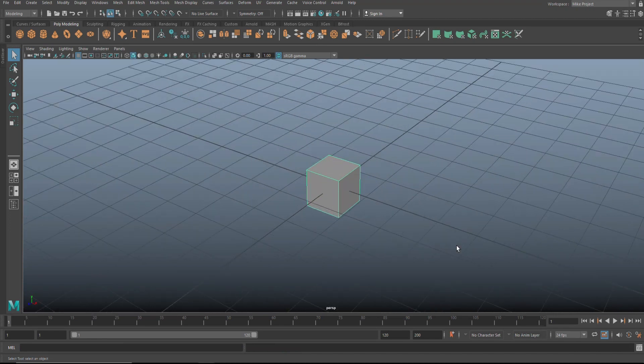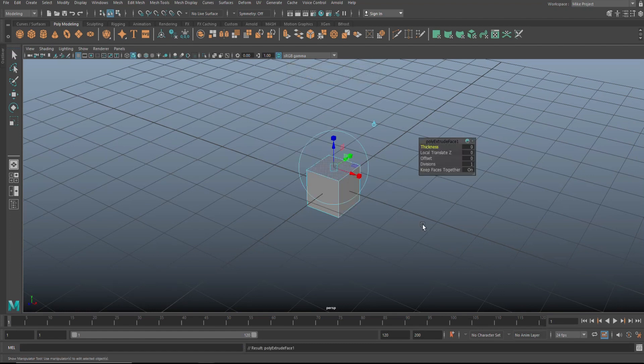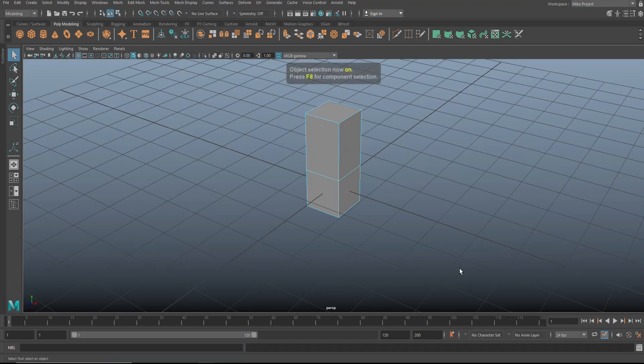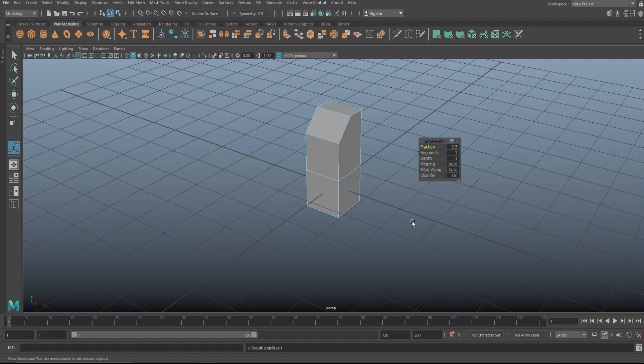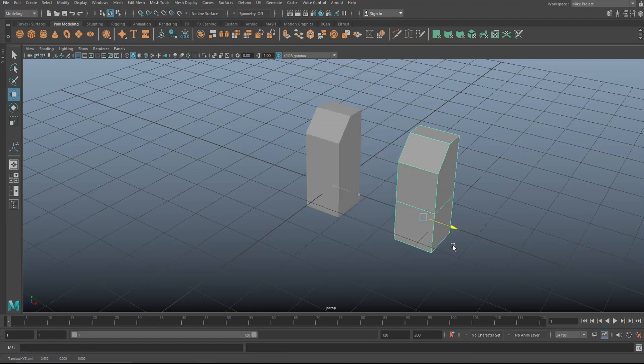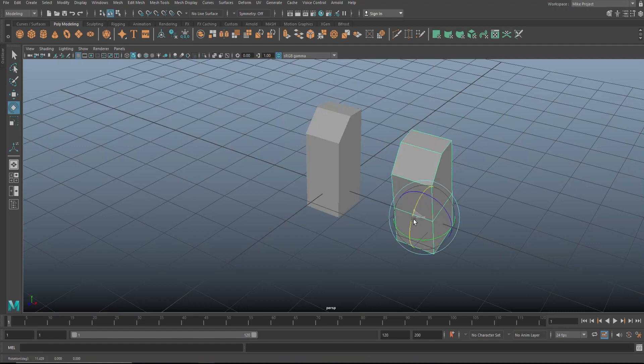All right. Let's go in here. Face. Extrude. Edge. Bevel. Object. Duplicate. Move. Rotate. Scale.